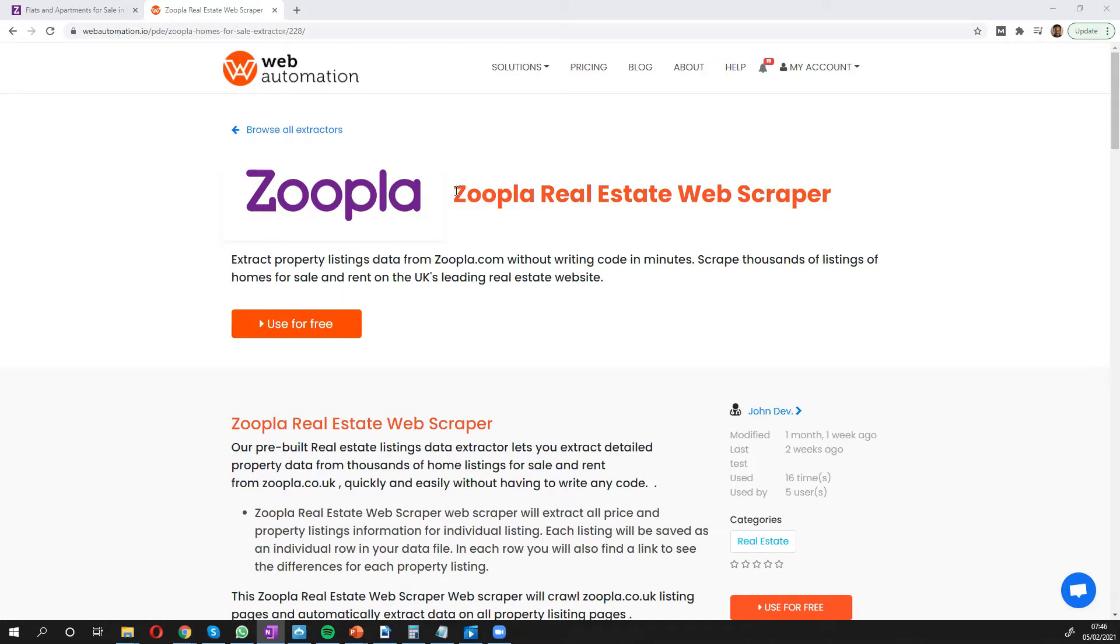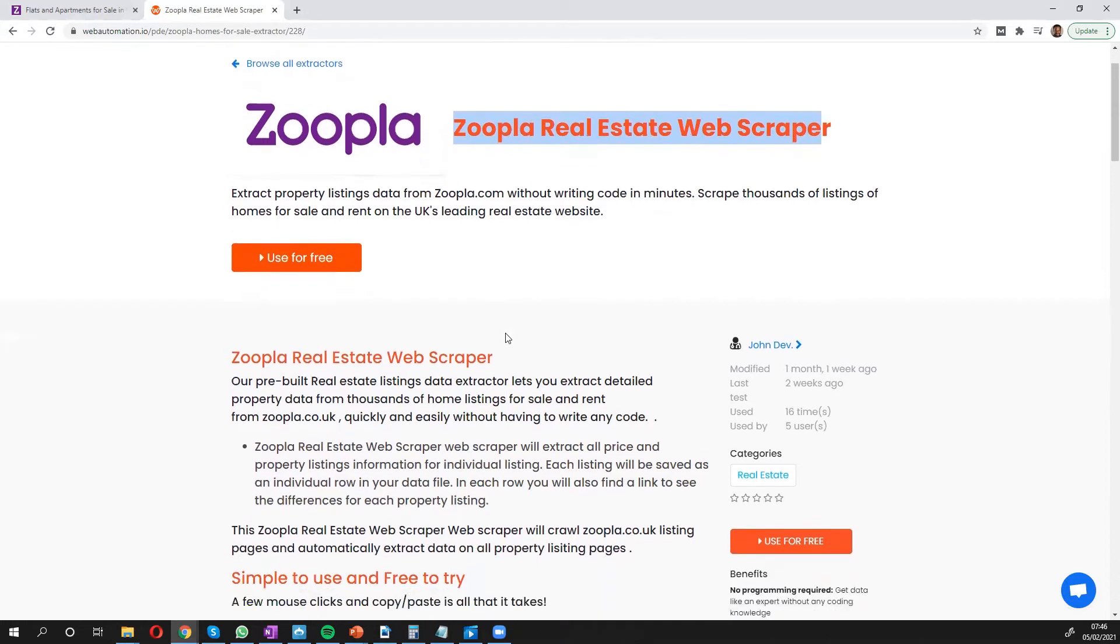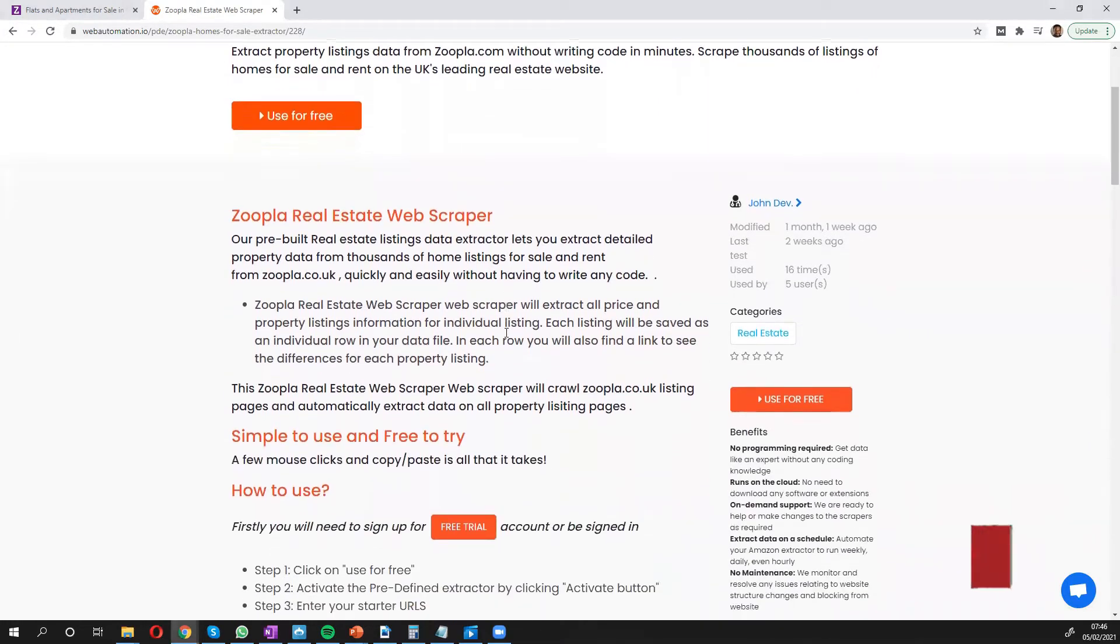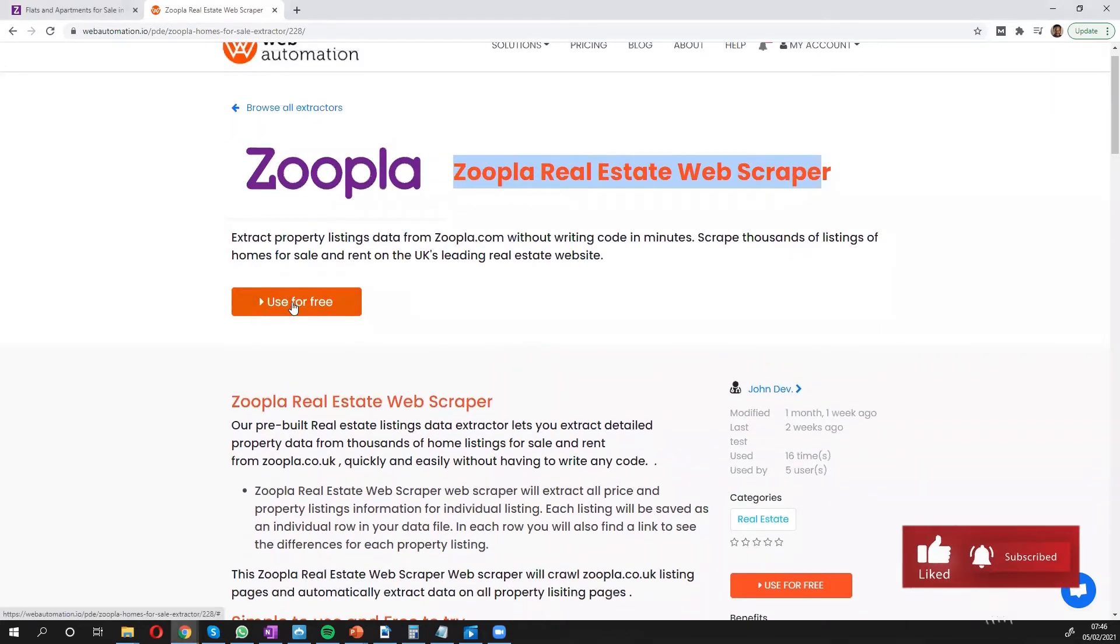Then you need to search for this predefined extractor. It's called Zoopla Real Estate Web Scraper in our library of predefined extractors. Once you've done it, you can either have a read-through to understand how to use this or you can click the big button which is used for free.